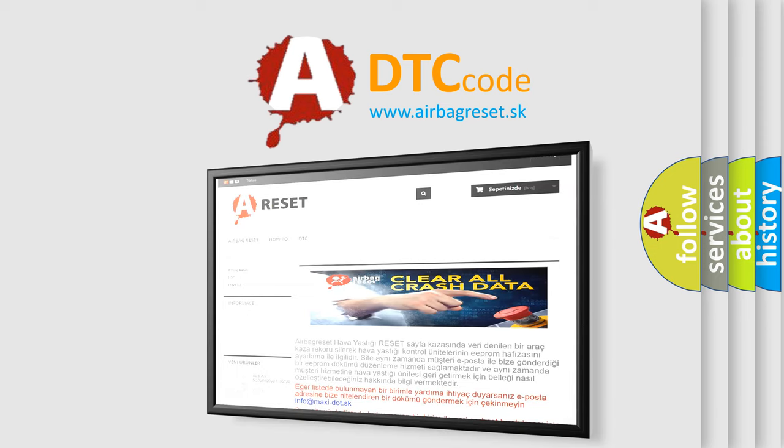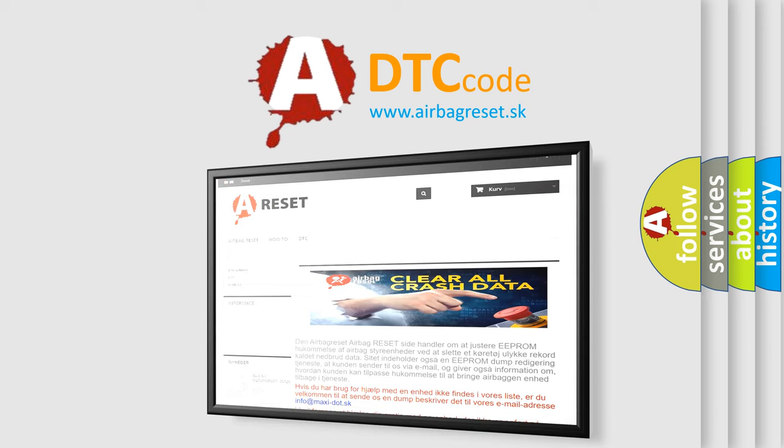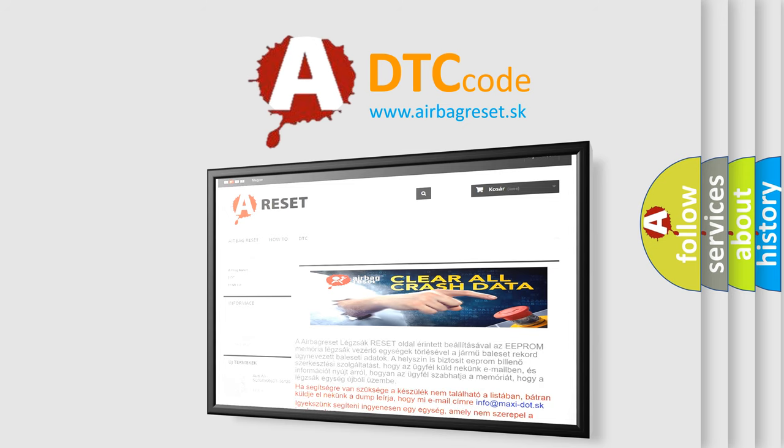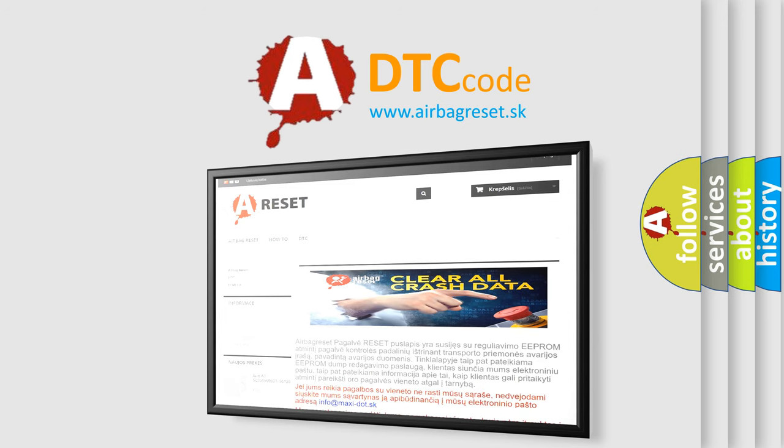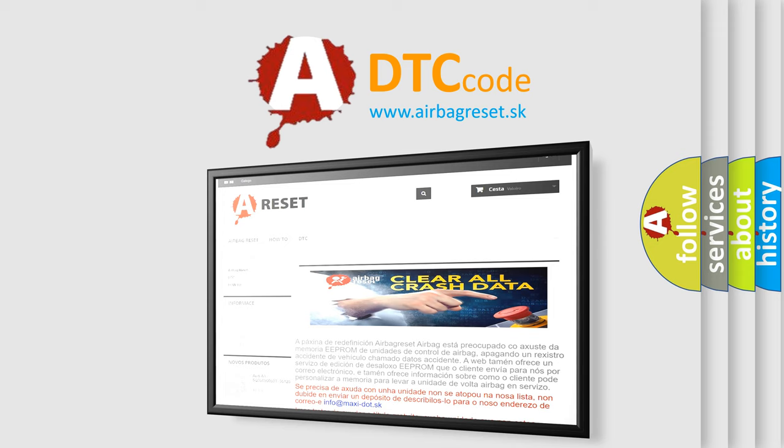The Airbag Reset website aims to provide information in 52 languages. Thank you for your attention and stay tuned for the next video.